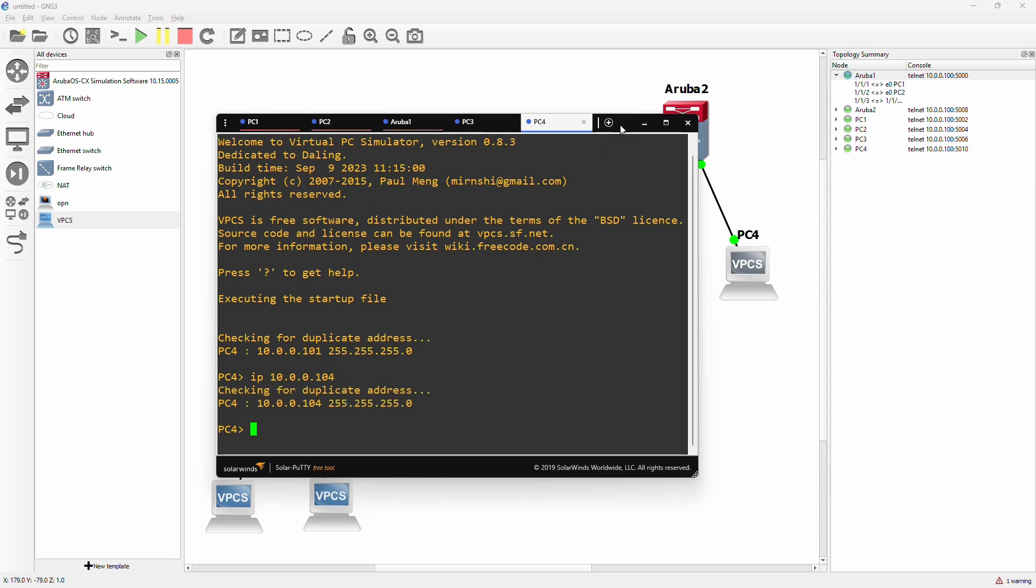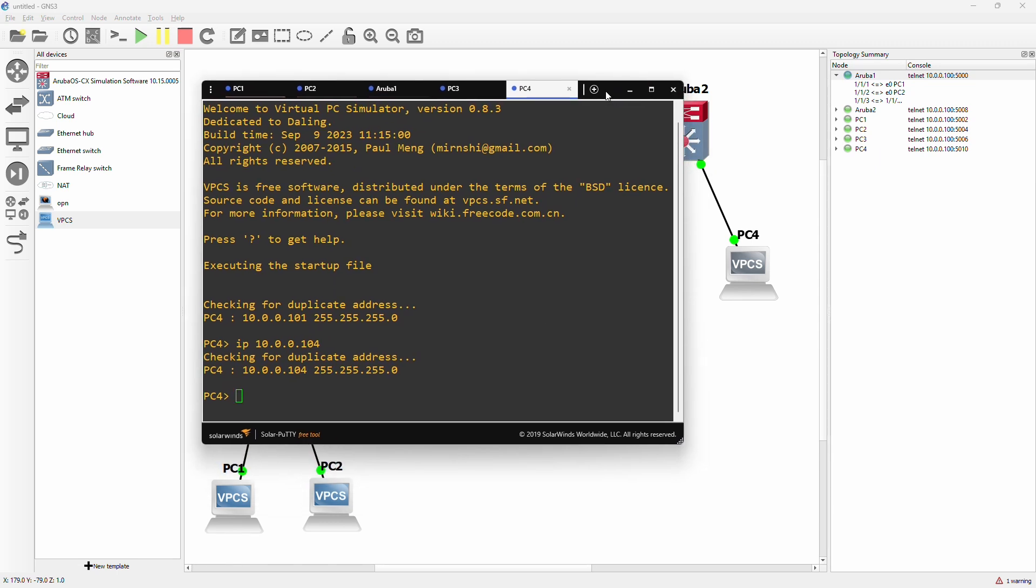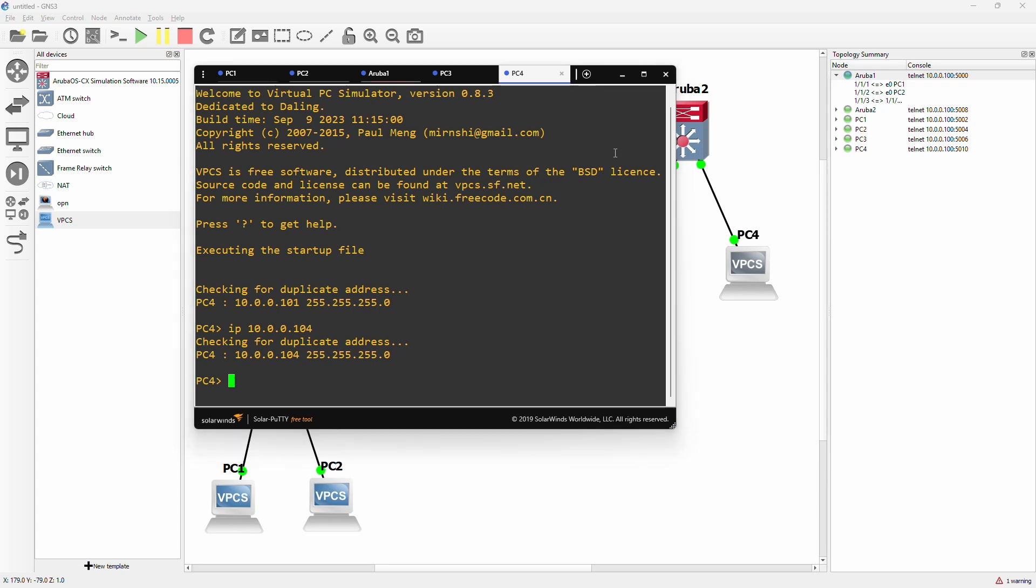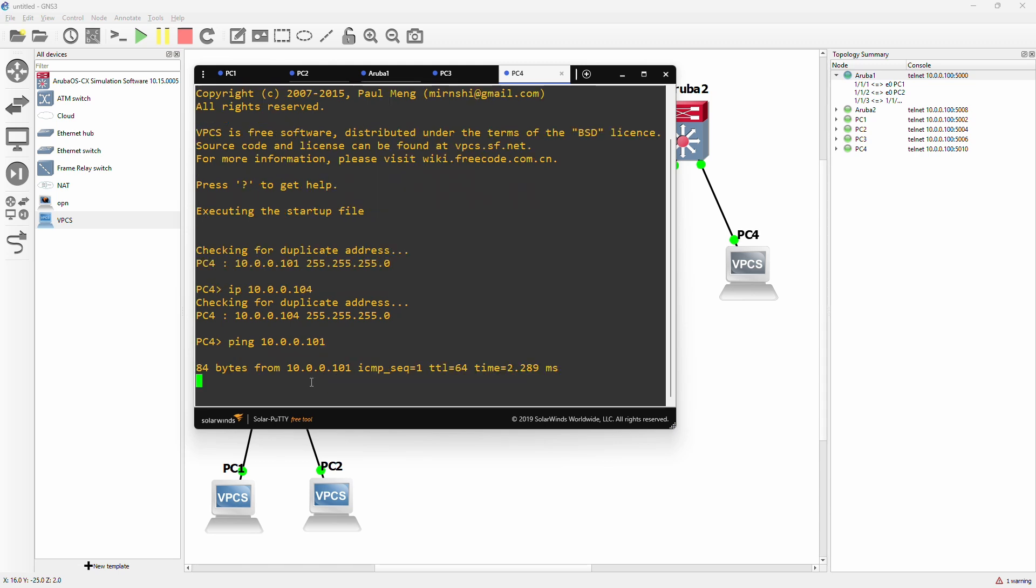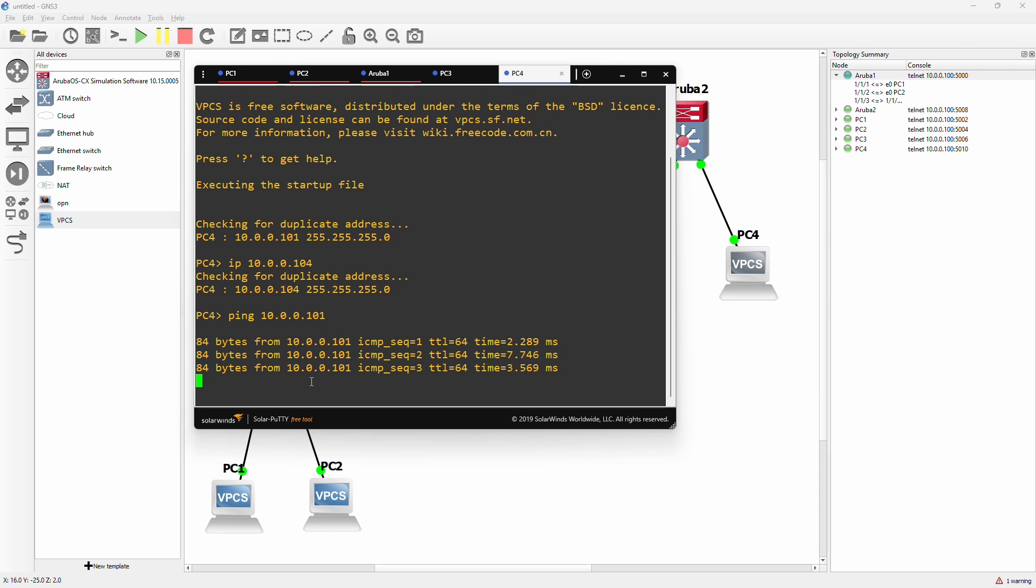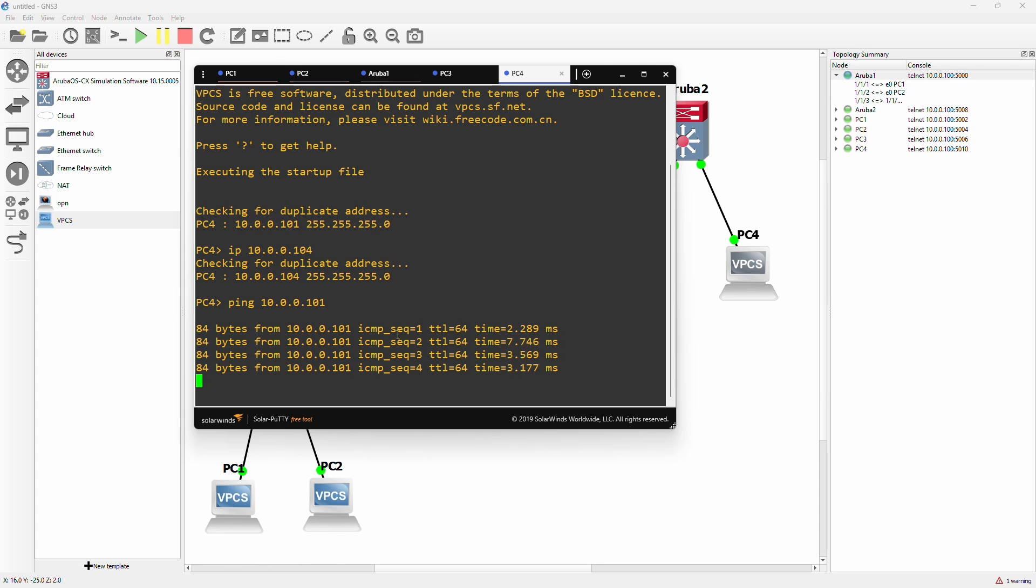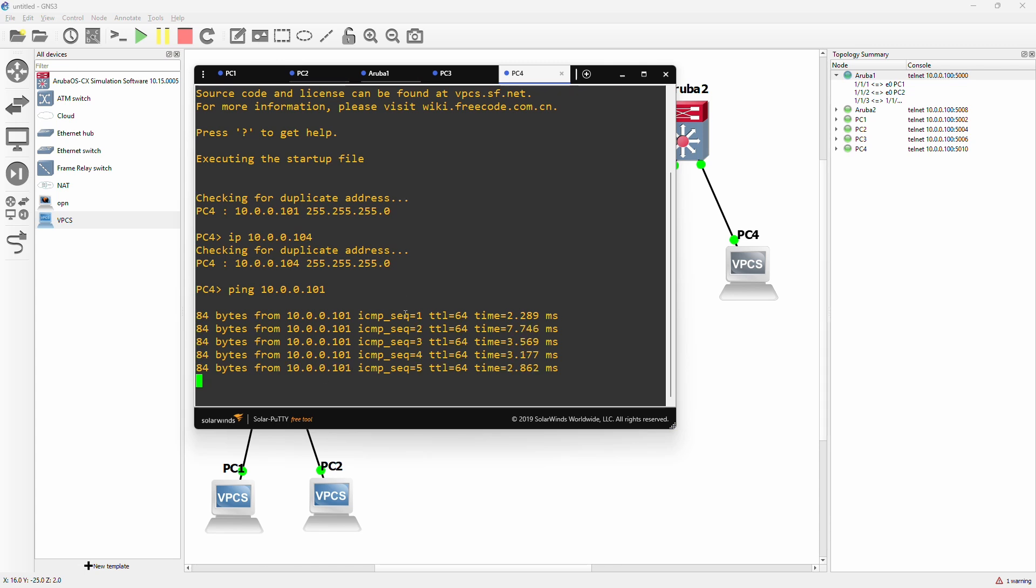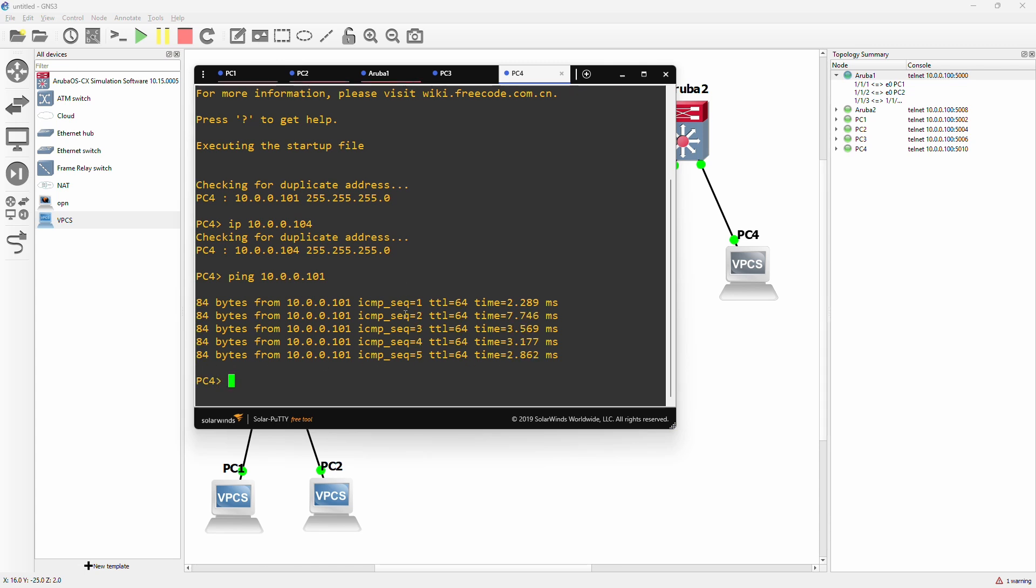Now we can see if PC4 in one building is able to connect to PC1. So we will do a ping 10.0.0.101. And again. So this is usually how you connect subnets or VLANs on different floors or buildings even with different switches.